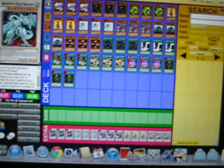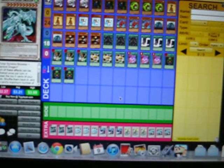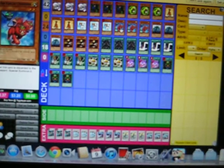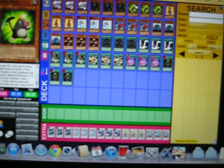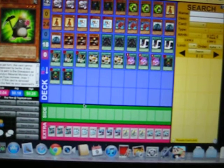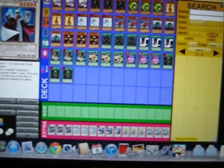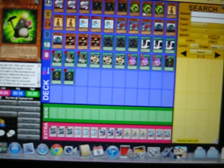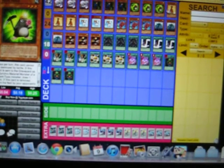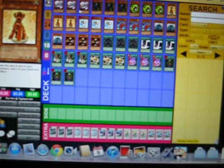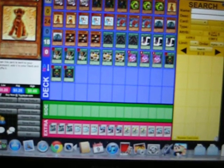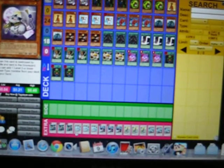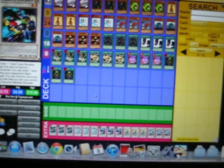Now the key with this deck is to use our Fabled Cerburrels mainly, and Nimble Momongas, to synchro summon either a Tech Genus Hyper Librarian or a Thunder Unicorn, and we will use their effects to draw cards. We use Key Mouse and Outstanding Dog Marron to do our level two synchro of Formula Synchron.